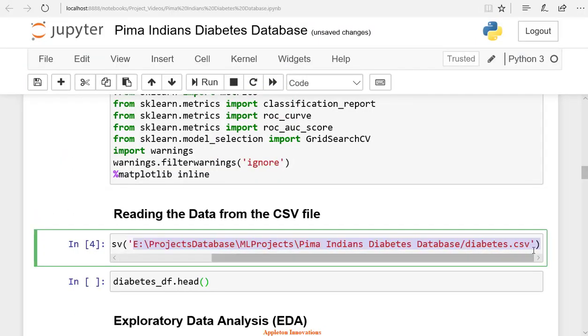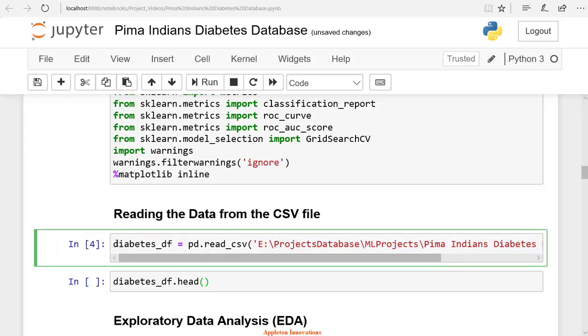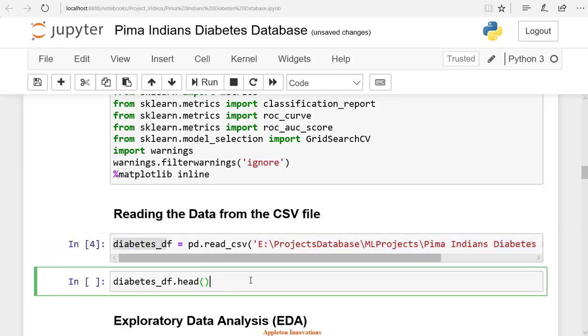Now we need to import the dataset. We use the read_csv method to load the dataset. Then we will run the cell. We have imported the dataset and stored it in the pandas dataframe diabetes_df.